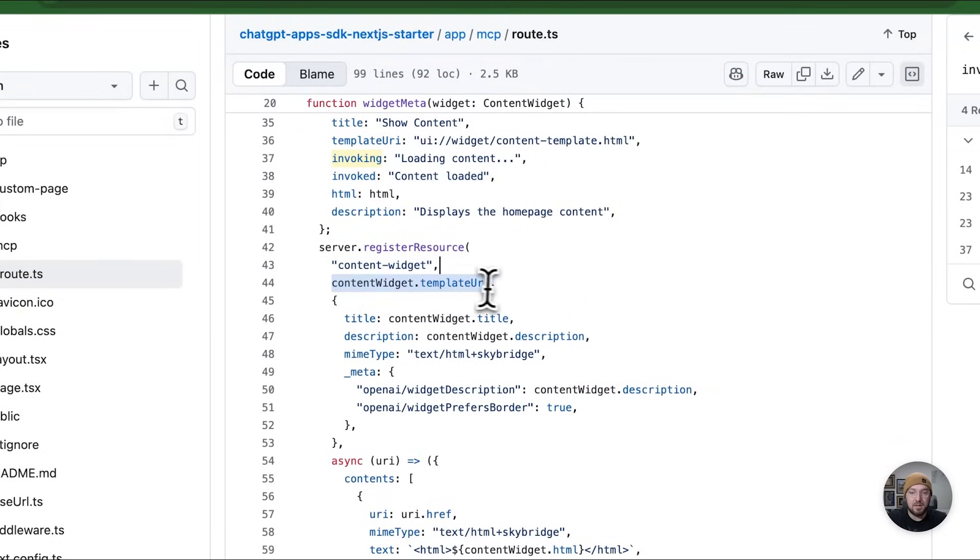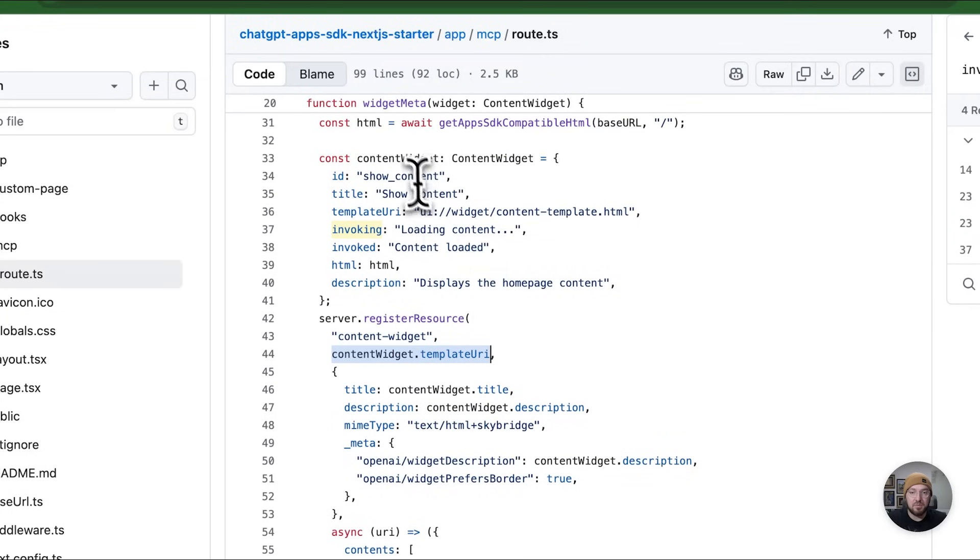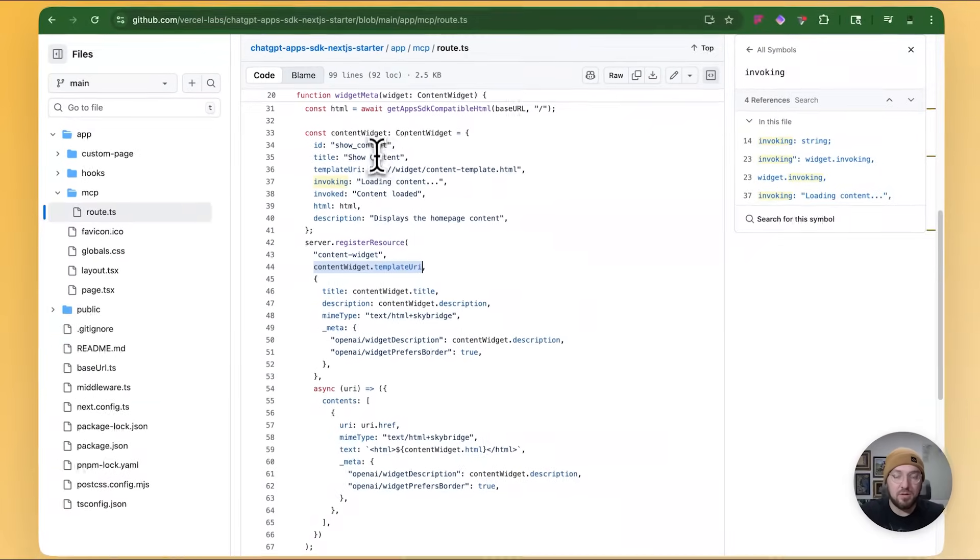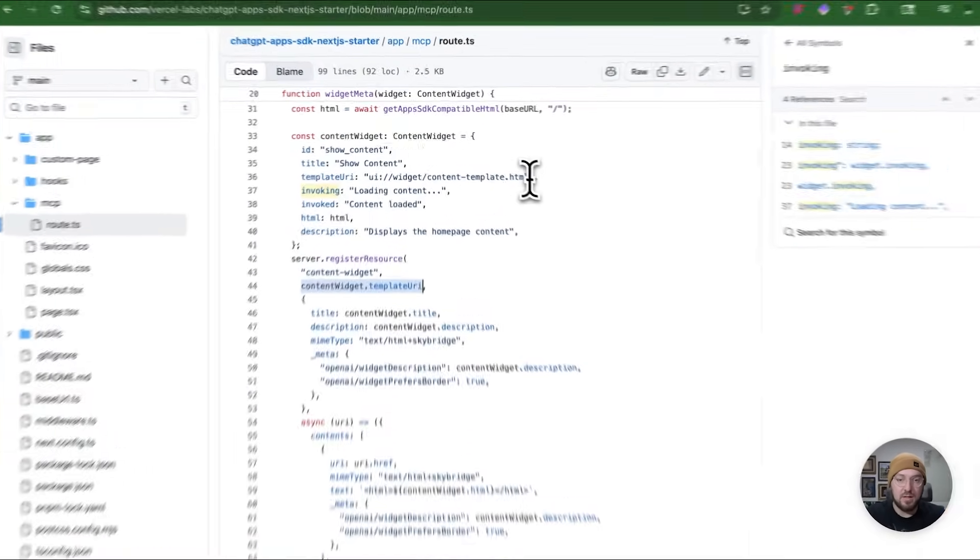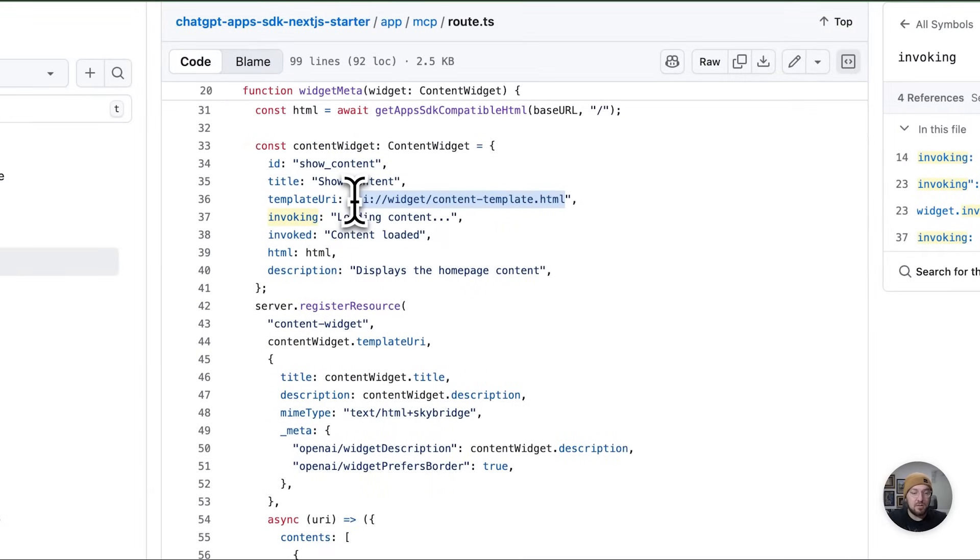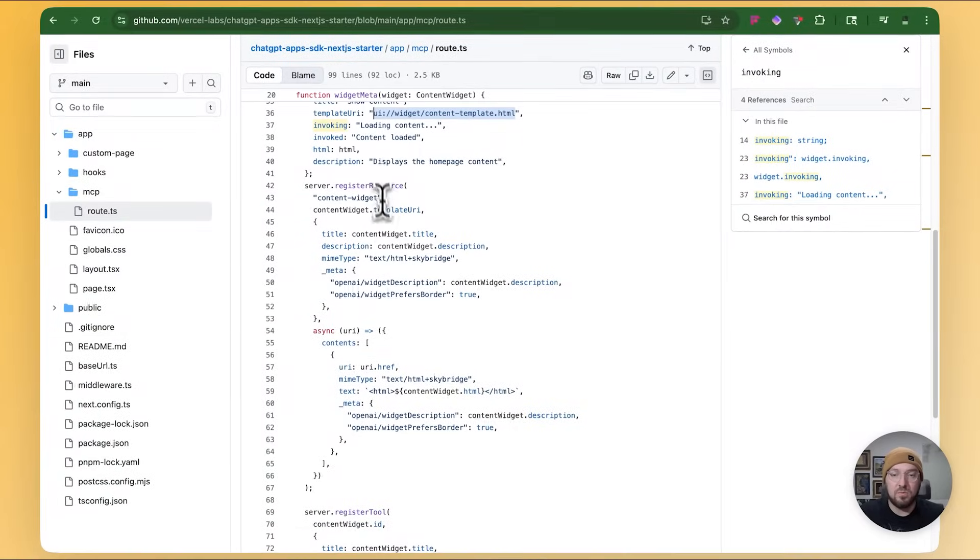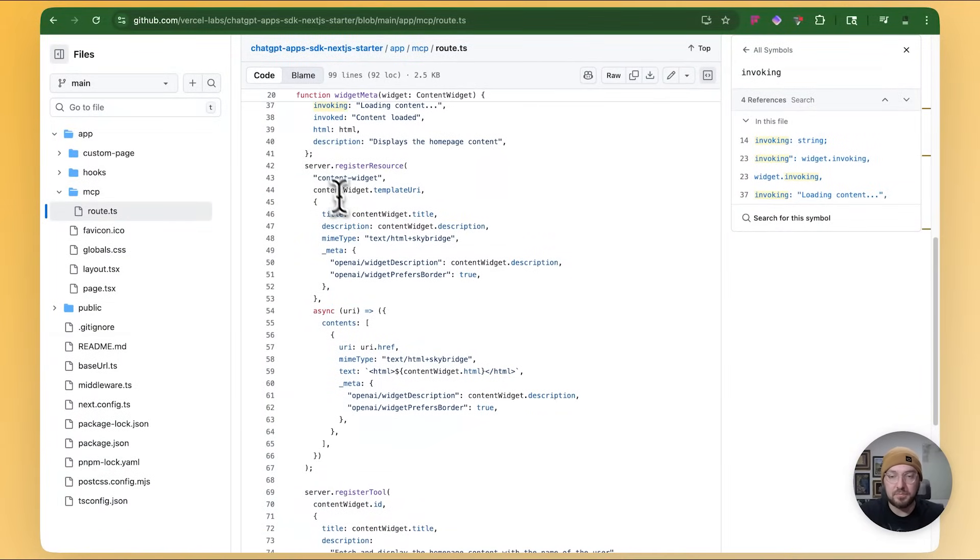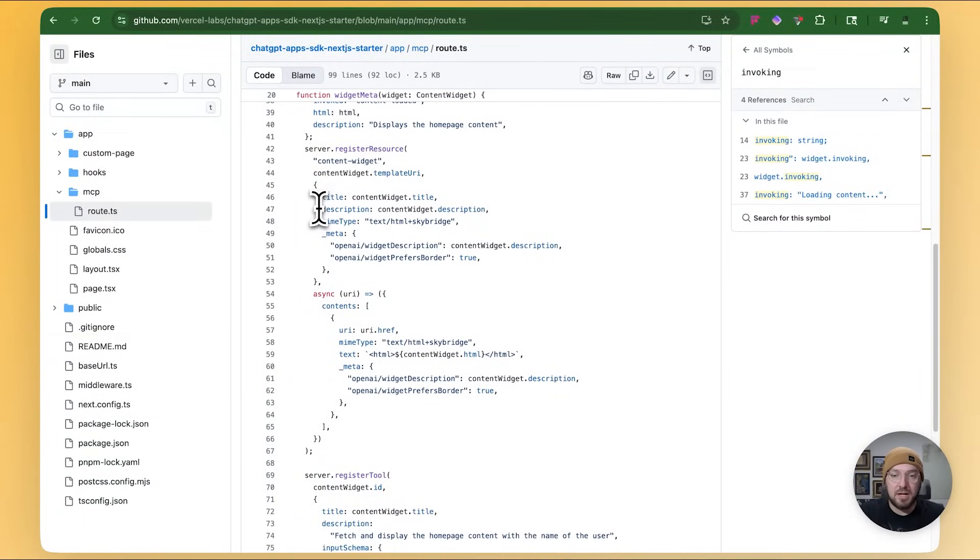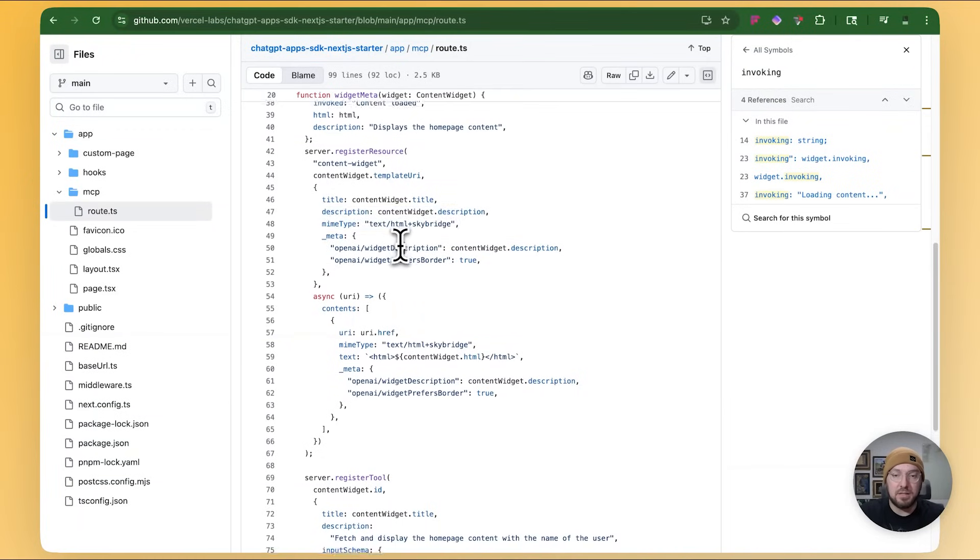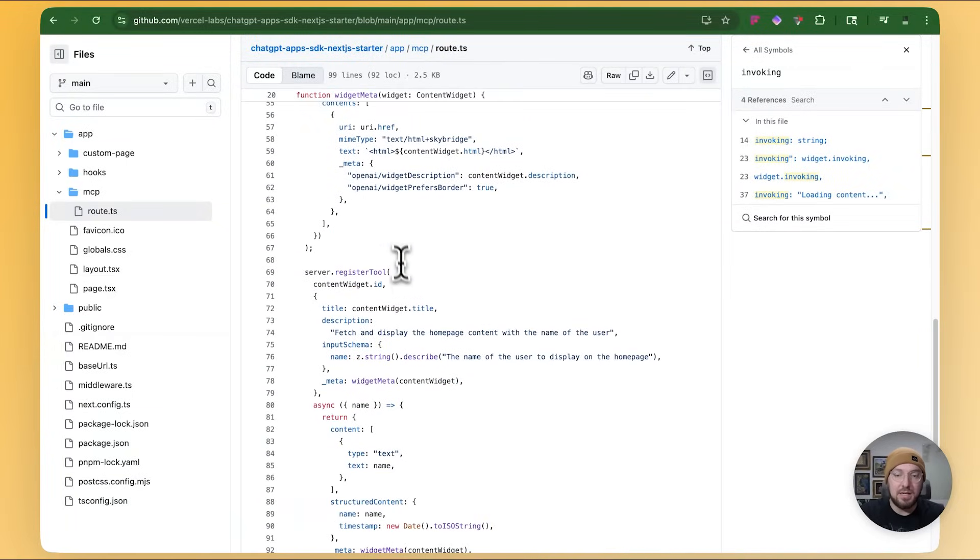to then be processed. So right here is where we're having a register of our resource. We're calling it a content widget. The content widget URI is coming from our parameters up here or our definition up here. This is just what the MCP is going to look at in order to pull this information. And then what we're going to do is we're actually sending back our metadata for OpenAI and what kind of HTML are we actually processing.